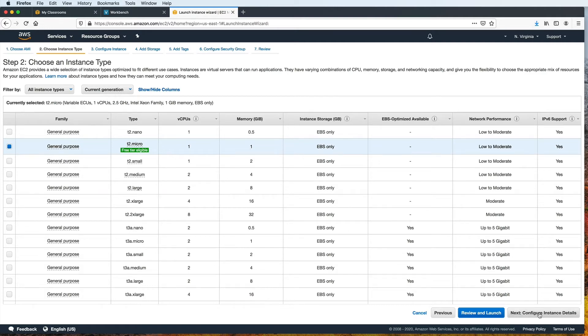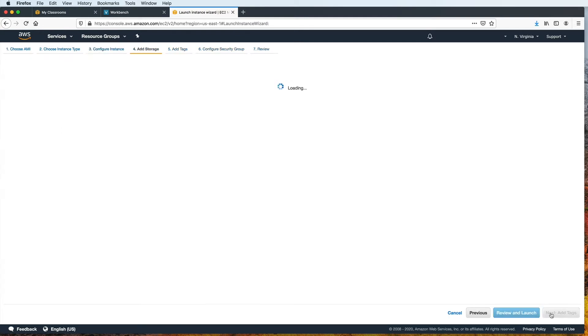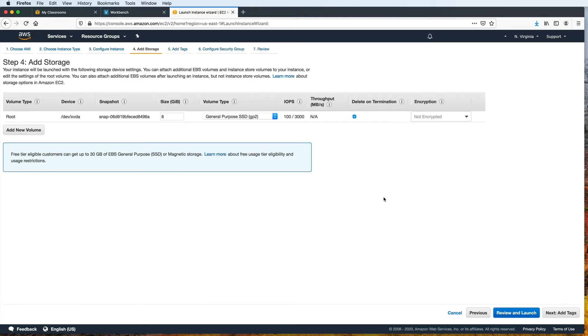Then we click Next to configure the instance details. And for this one, I will just keep the default values. And I will click on Next to add storage. I will stick with 8 gigabytes, but you can increase this if you need more space. Again, depending on your needs and your cost considerations.